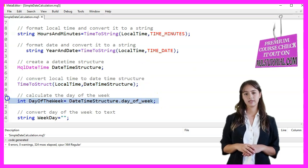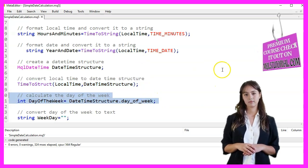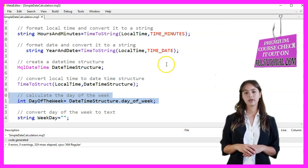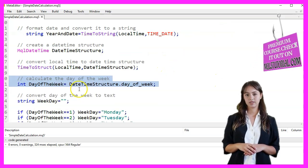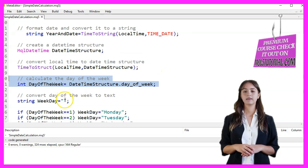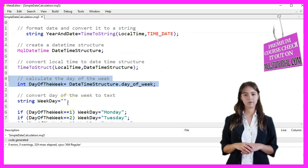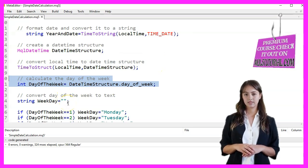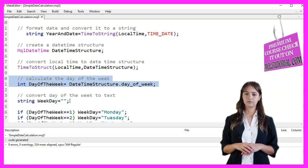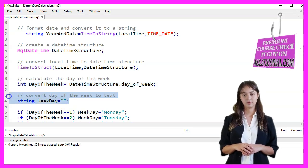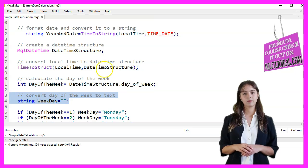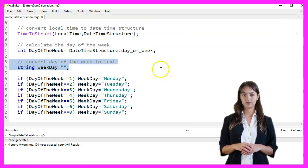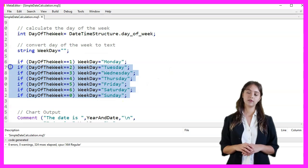To calculate the day of the week, we access the DayOfWeek field from the DateTime structure. This field returns an integer where 0 represents Sunday, 1 represents Monday, and so on up to 6, which represents Saturday. We then convert this integer value to a text representation of the day of the week. We use a series of IF statements to assign the corresponding day name to the WeekDayString variable.